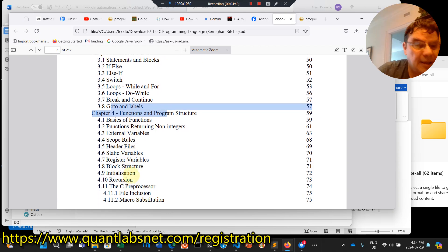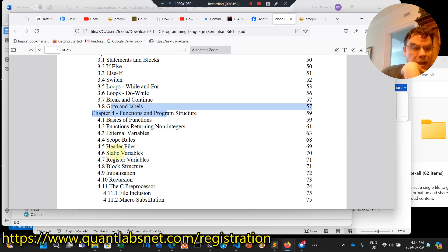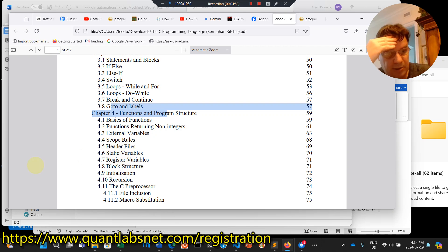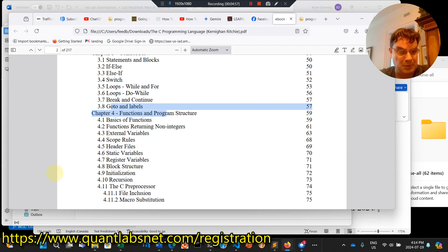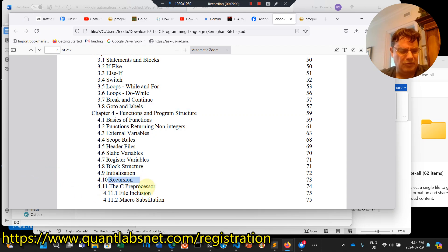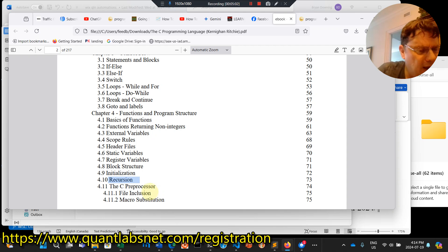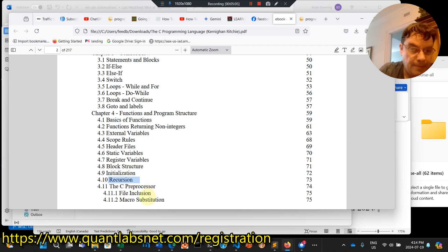Then we get into the different types of functions. External, scope rules, static variables, register variables, block variables. Complicated stuff, recursion, that can get pretty messy if not done properly. You can blow up your stack.